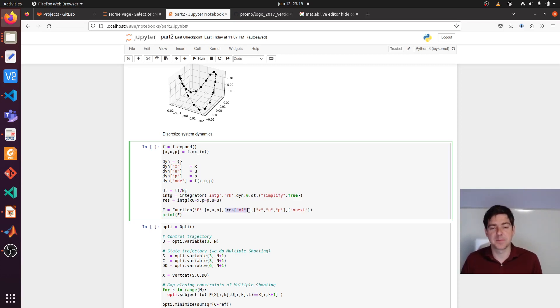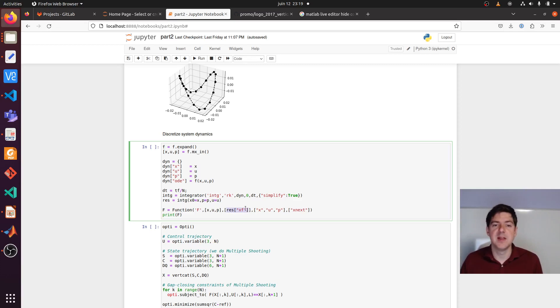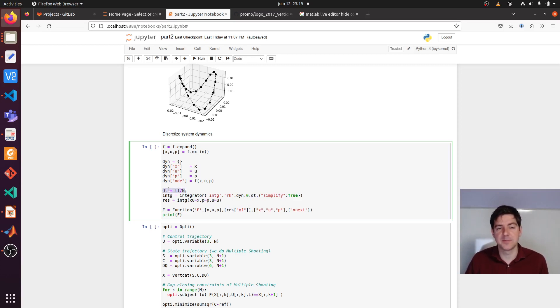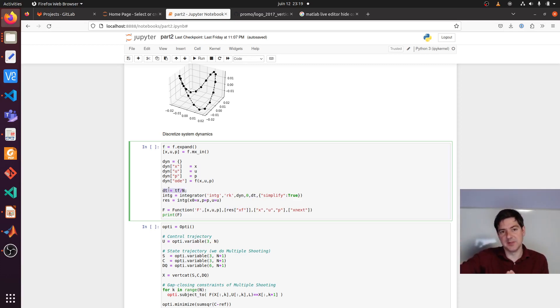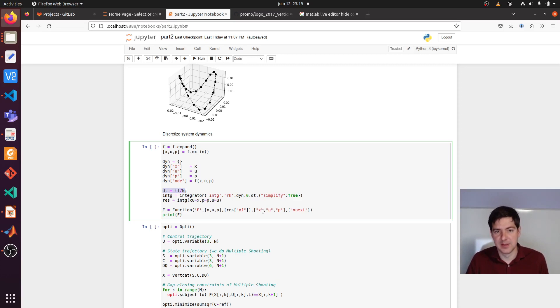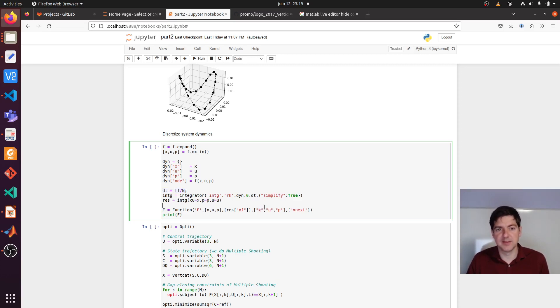Big F is also mapping from states, controls, parameters to the state at the next point in time. So discrete. And dt, in fact here, is the step that we're taking. We're taking a step dt forward in time. We want to know how our system evolved in that period. So going from x to x next.